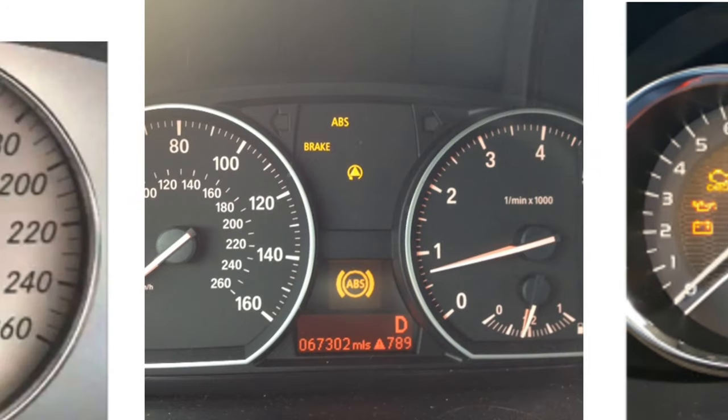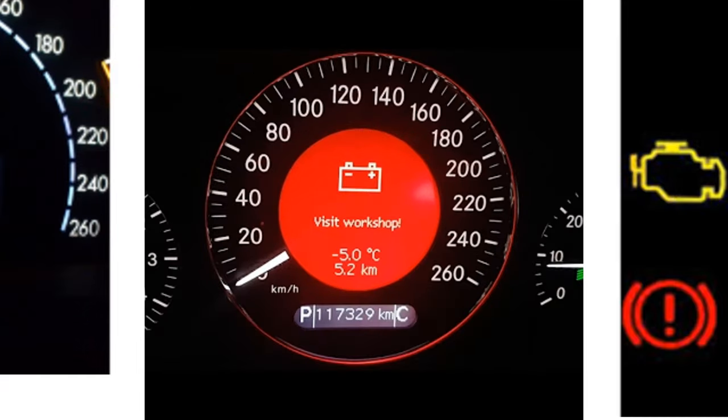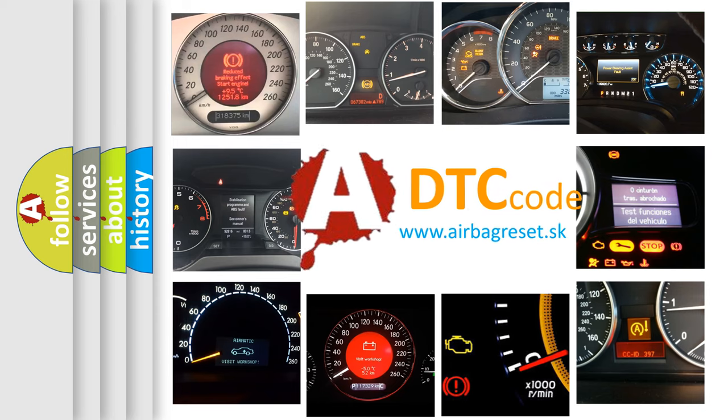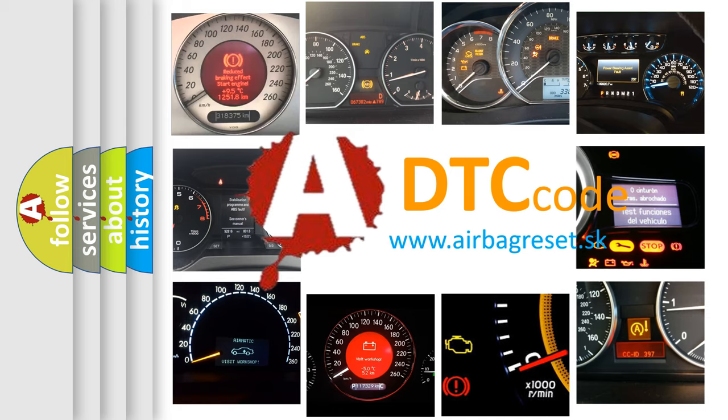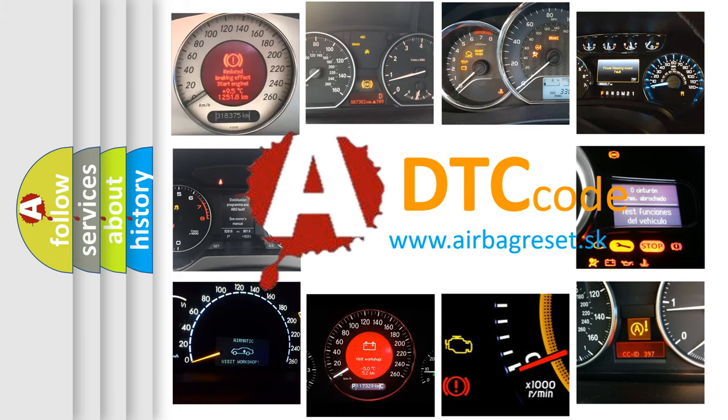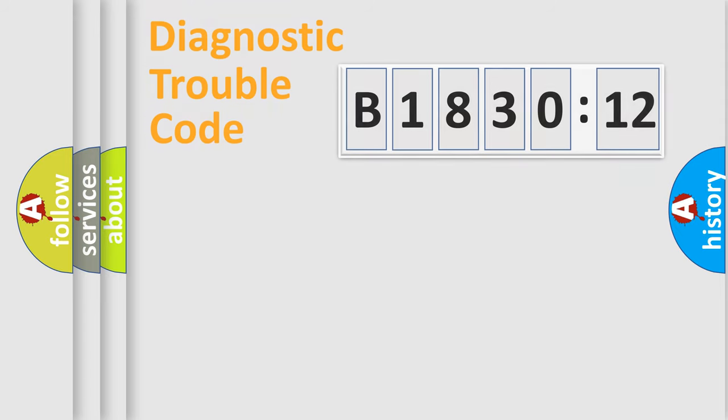How is the error code interpreted by the vehicle? What does B-183012 mean, or how to correct this fault? Today we will find answers to these questions together.